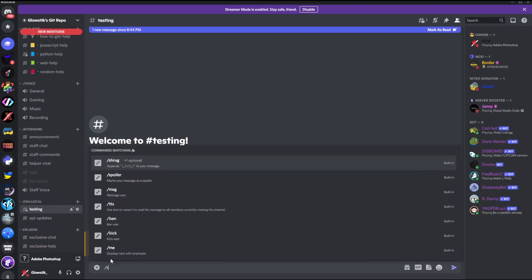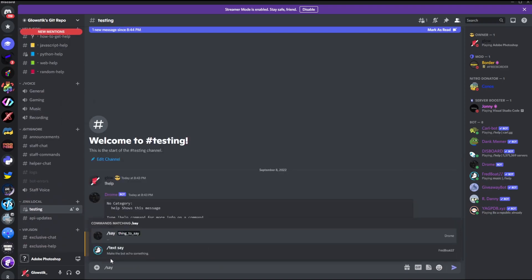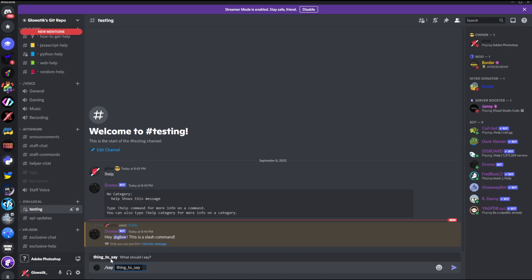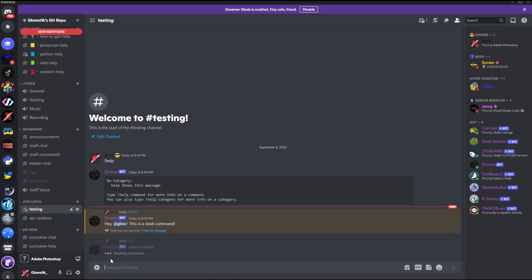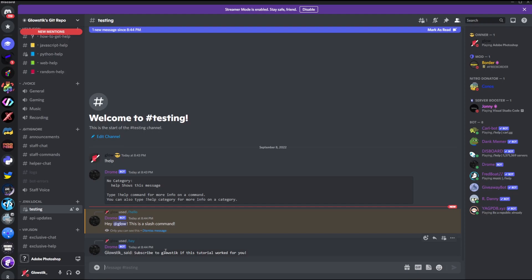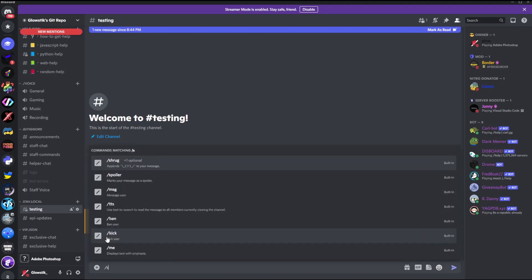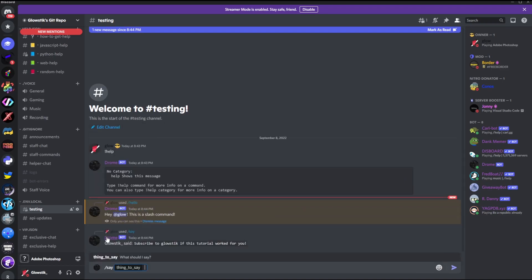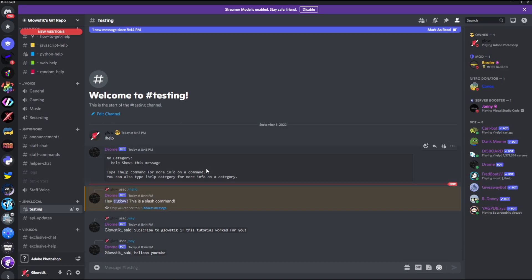Then if I do something like say, all right, and let's say subscribe to glow stick if this tutorial worked for you. And there you go, it said glow stick underscore said subscribe to glow stick if this tutorial worked for you. You can do whatever with this, right. You can make it say something else. Hello YouTube. And there you go, that's literally a slash command in discord.py.